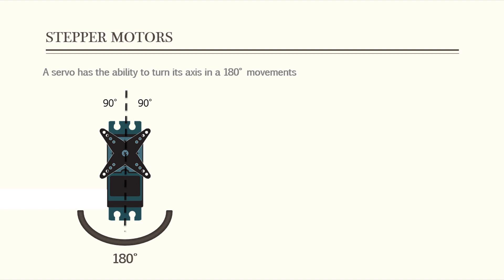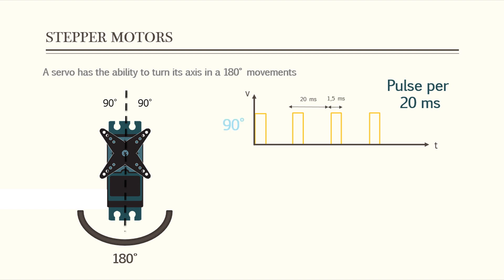The servo motor expects to see a pulse every 20 milliseconds and the length of the pulse will determine how far the motor turns. For example, a 1.5 millisecond pulse will make the motor turn to the 90 degrees position.